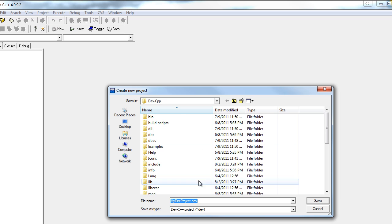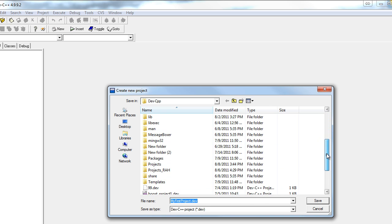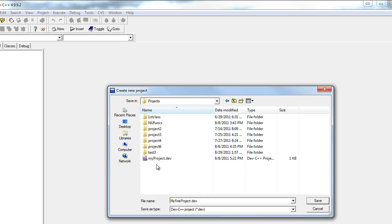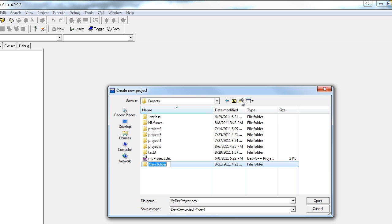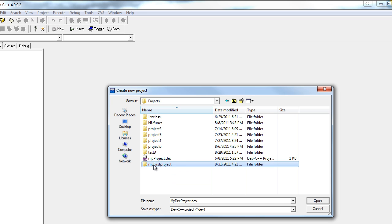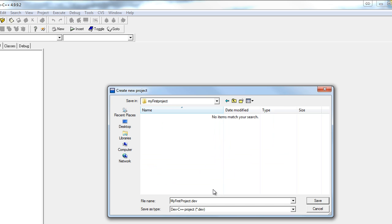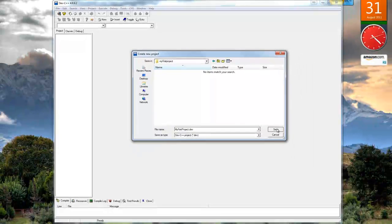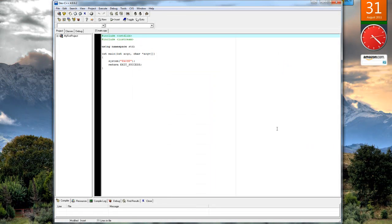Now it wants you to save your project. Initially what I did was create a projects folder and put all my projects in here. Create another folder my first project. Why are we doing this? Because all of the files that you create that have to do with this project will be stored in a single folder. Click Save.